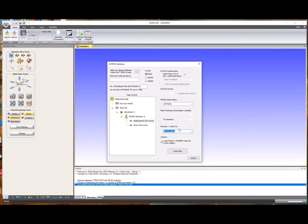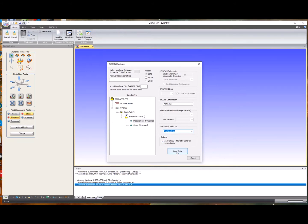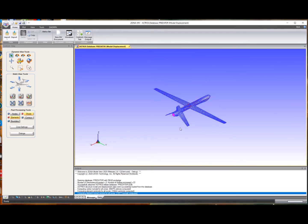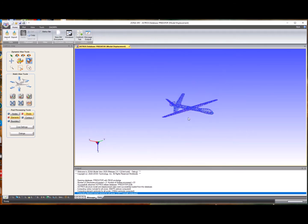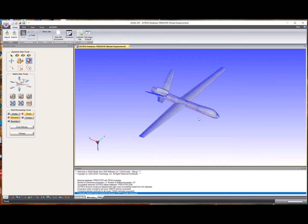If we ran an optimization with, say, 15 iterations until convergence, we would see 15 iterations here and could look at the modes of the structure at each iteration step. Finally, there's an option to load force and moment data for vector display. If the analysis generated force and moment information on the database, it can be loaded back and viewed using the vector display option in ZoneMV.